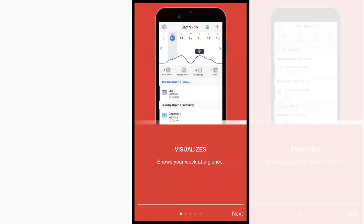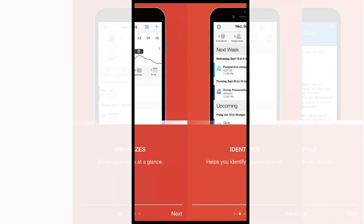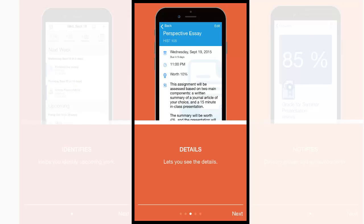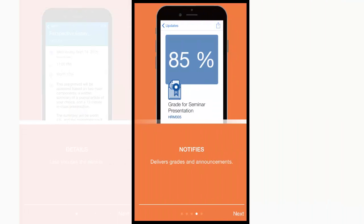Before logging in, a series of introductory screens now display. These provide an overview of how Brightspace Pulse can help learners effectively manage their time, priorities, and workload.